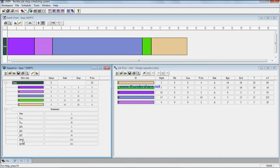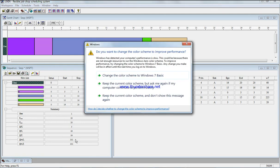And if we check the weighted completion time is 351. What does that mean? If we do the calculation by hand, like we say we're gonna start job three and then job five and then job four and job two and job one, we get 351.